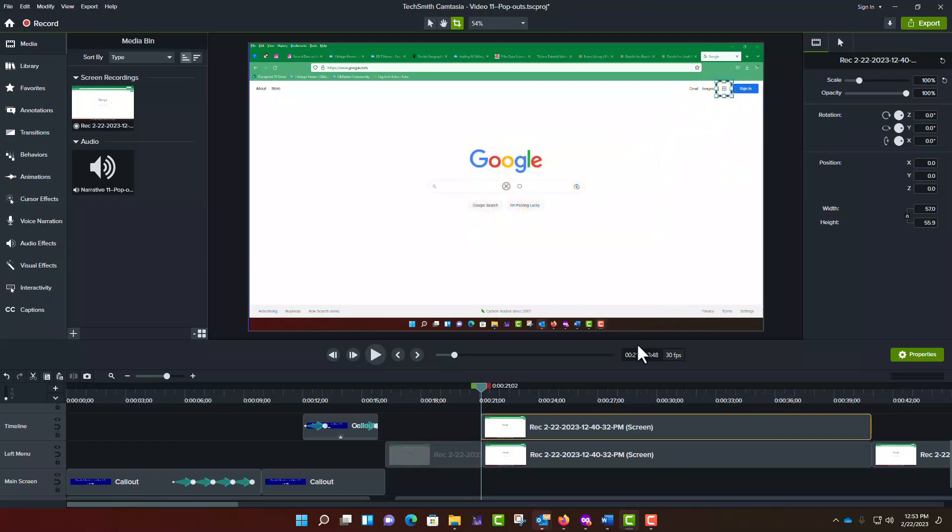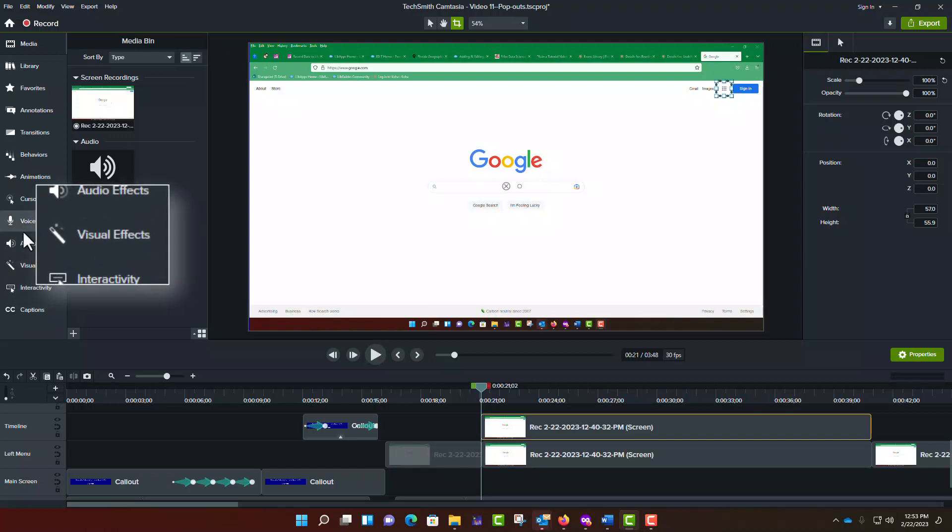To make this reduced area more visible, I often like to add a border and a drop shadow. To add a border, on the left side of the screen, click on Visual Effects.